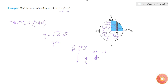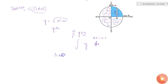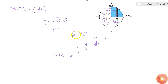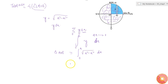So the area of that sector can be found by simply integrating. The limits will be from x = 0 to x = a, and y is simply the square root of a² minus x², so we get the integral from 0 to a of √(a² − x²) dx.